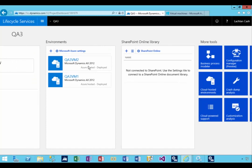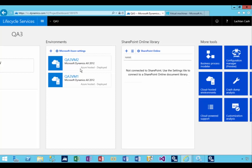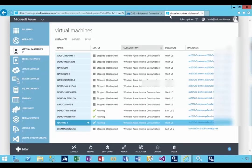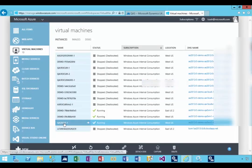After a while, the virtual machines will be deployed and you'll see the deployed status on Lifecycle Services. These are the environment names QA3VM1 and VM2. The difference is that VM2 we changed the advanced settings.